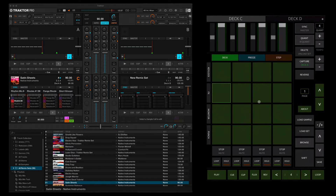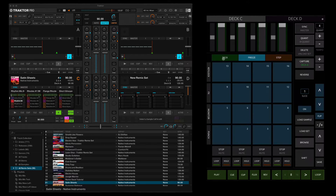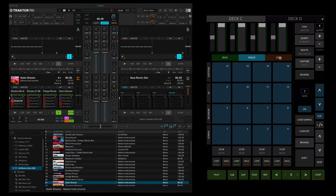Let's look at the controls for Remix Decks 2. At the bottom you've got your standard track controls: play, cue, cue play, flux mode, and reverse deck, and you've also got your loop controls. The left and right buttons can be used to change the loop size and you can turn the loop on or off using the loop button. The grey controls on the right-hand side are universal controls, and you can change the view using this tab to switch between deck mode, freeze mode, or step sequencer mode.